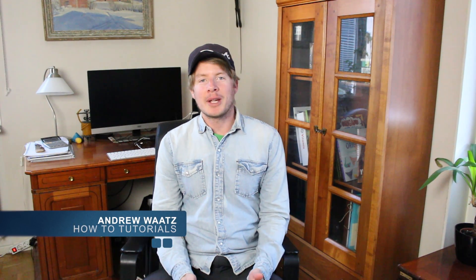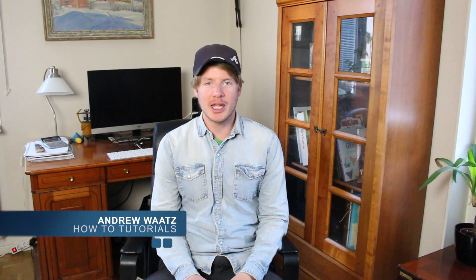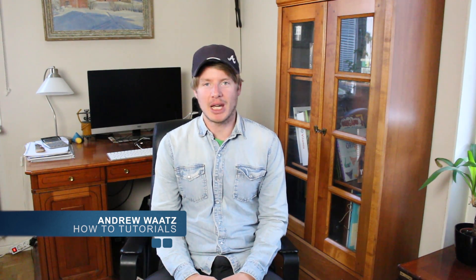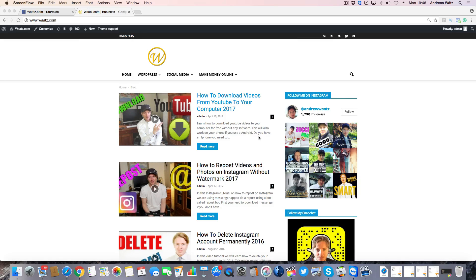Hi everyone, welcome. Today I will teach you how you can add your Facebook feed and Facebook like box in the same plugin widget to your WordPress site. My name is Andrew Watts and this is how you do it. We're going to learn how you can add your Facebook feed and this is also including the like box.